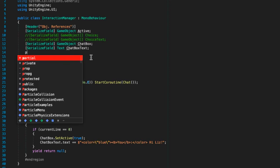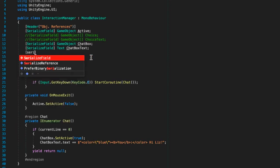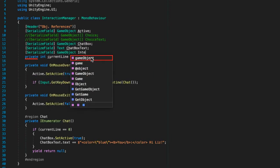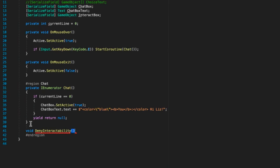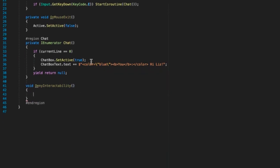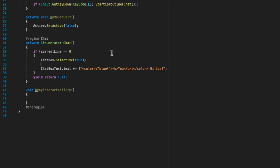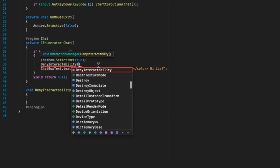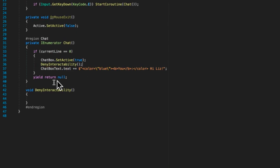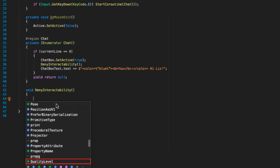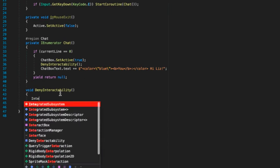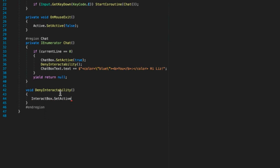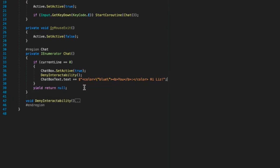We need to actually create a new serialized field game object interact box. Then below chat create a new void deny interactability. I don't know if that's a word but it sounds like a word. Below this we just want to do deny interactability and all we're doing over here is just disabling the question mark box so that doesn't show up even though we've already clicked on the question mark box. What we need to do is do interact box dot set active equals false.